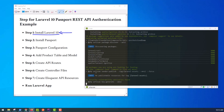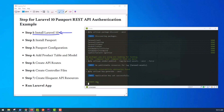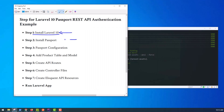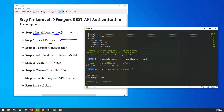After installation of Laravel 10, go to the project directory cd passport-app and install the Passport package. In this step, we need to install Passport via Composer package management: composer require laravel/passport.